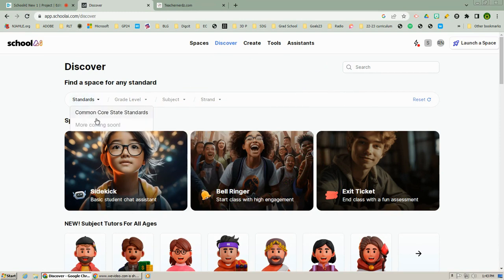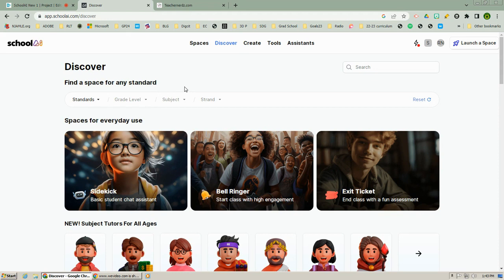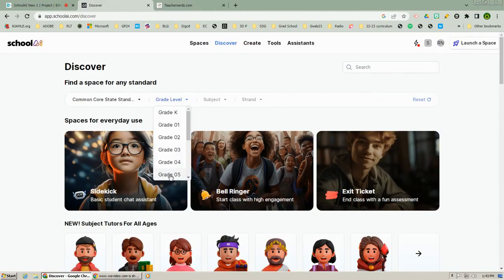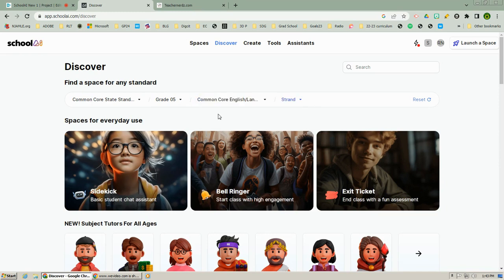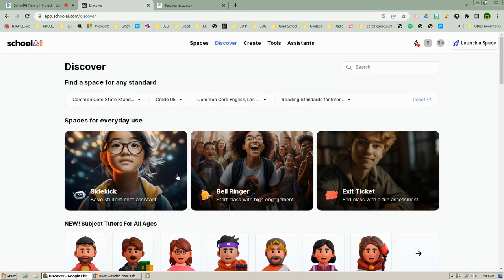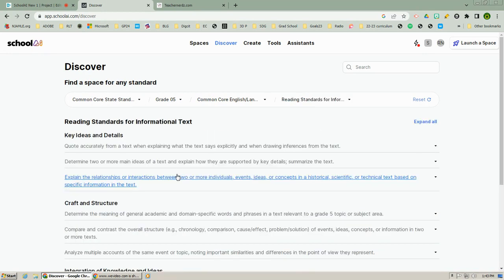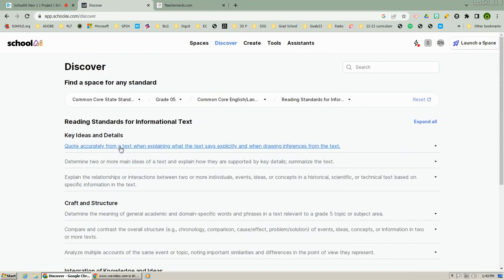To use this, just pick a grade level. I'm going to pick grade five. Pick a subject, language arts. Pick a strand, and I'm going to go to reading informational text. And here are all the strands for reading informational text. I'm going to pick quoting accurately from a text.